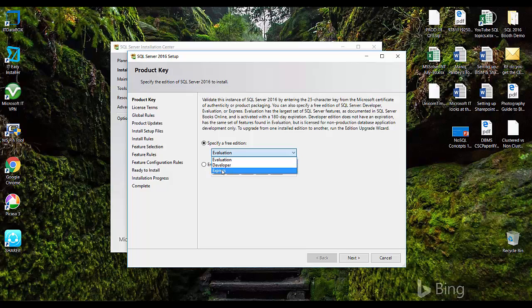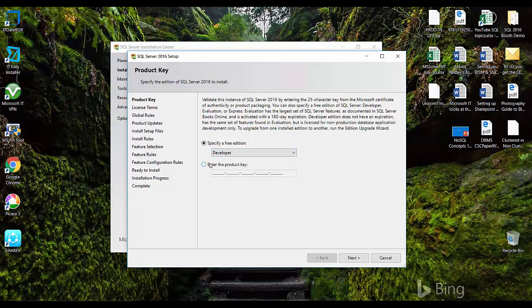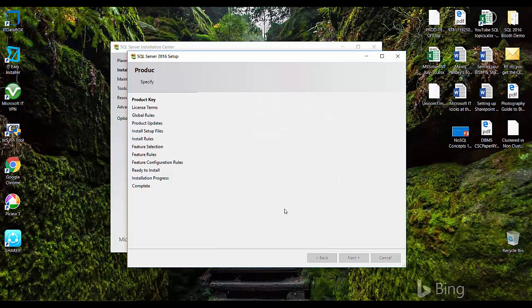The express version is the lightweight version of SQL server. Here you will just get the database. I'll choose developer version. If you have a product key for your enterprise edition you can specify it here. With the developer edition I'll just click next.